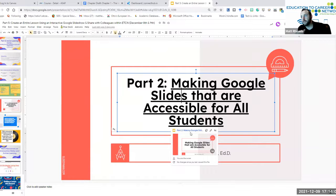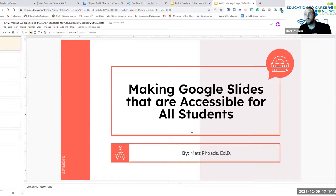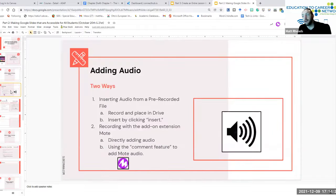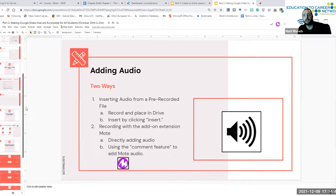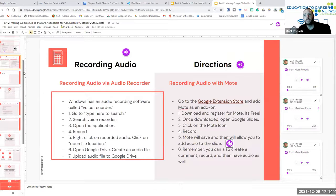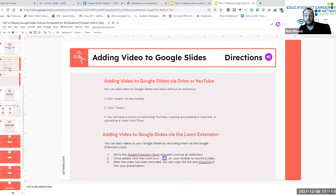The second part is making your Google Slideshow accessible for all students, which relates to incorporating audio and video into your slides. We talk about incorporating Moat as a good integration available in the Google Slides Add-on store — Moat can also be integrated into any of the Google Workspace products. We also looked at YouTube and putting those videos into our slideshows, and we talked about Loom as another integration alongside Moat to incorporate videos into our slideshows.